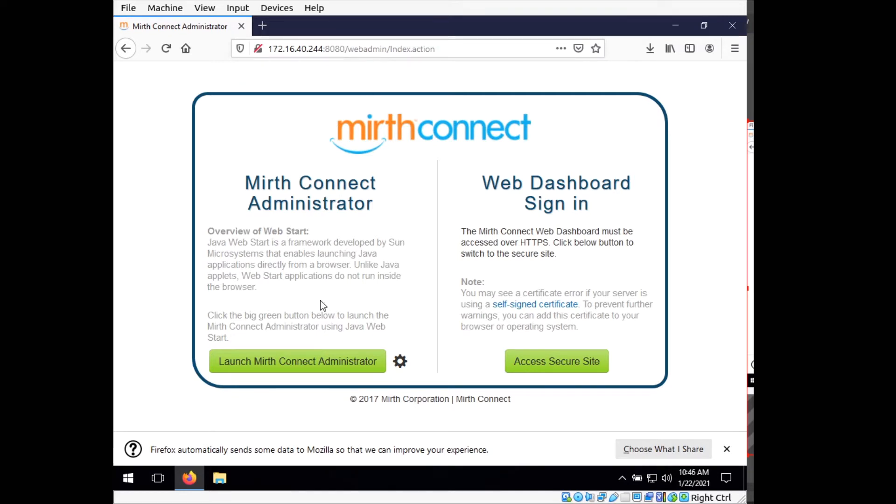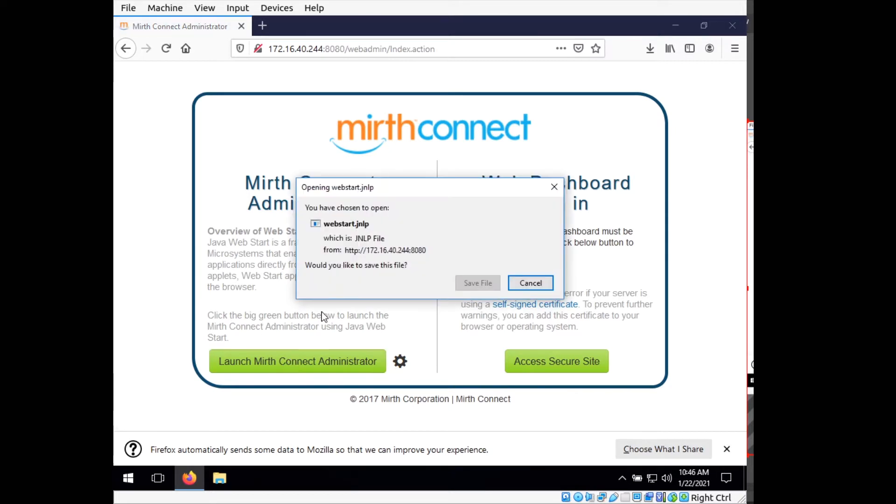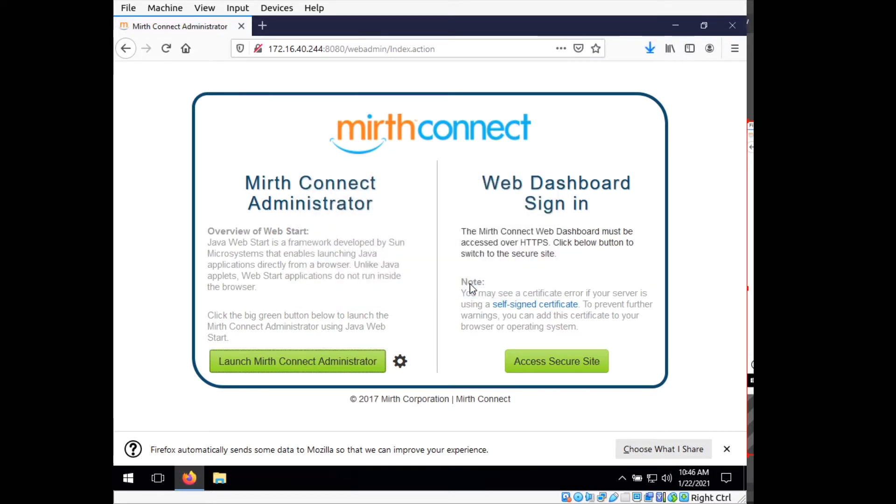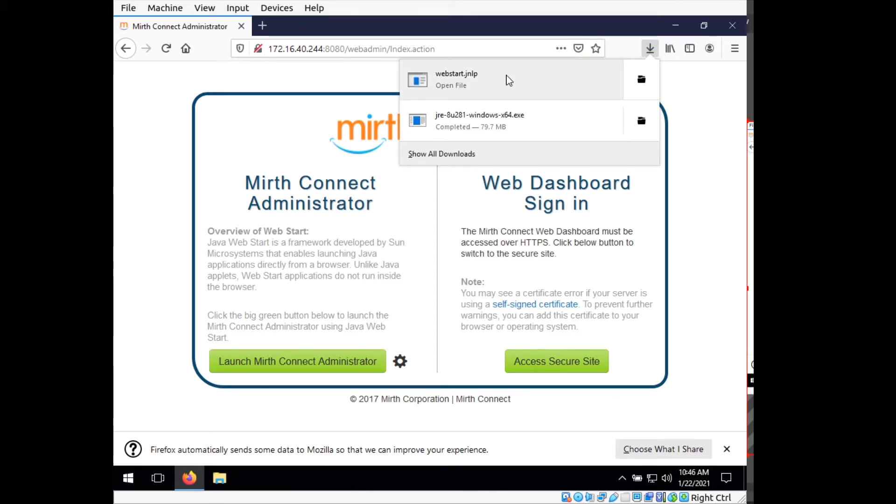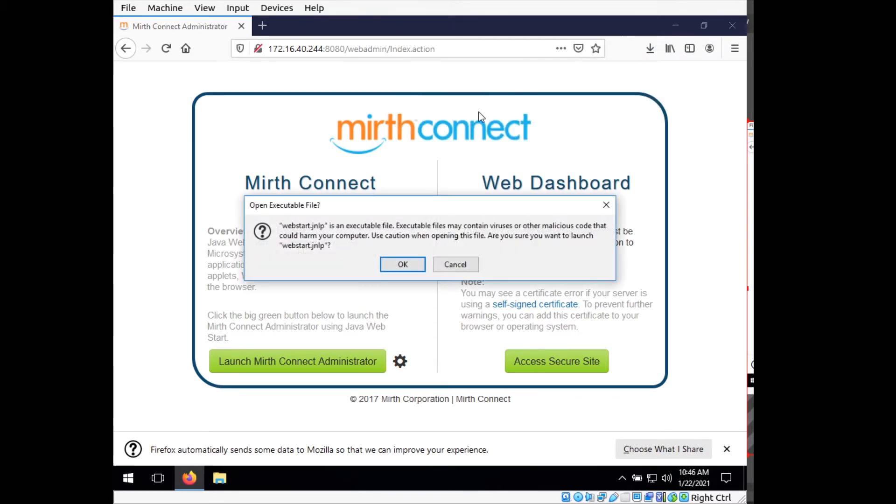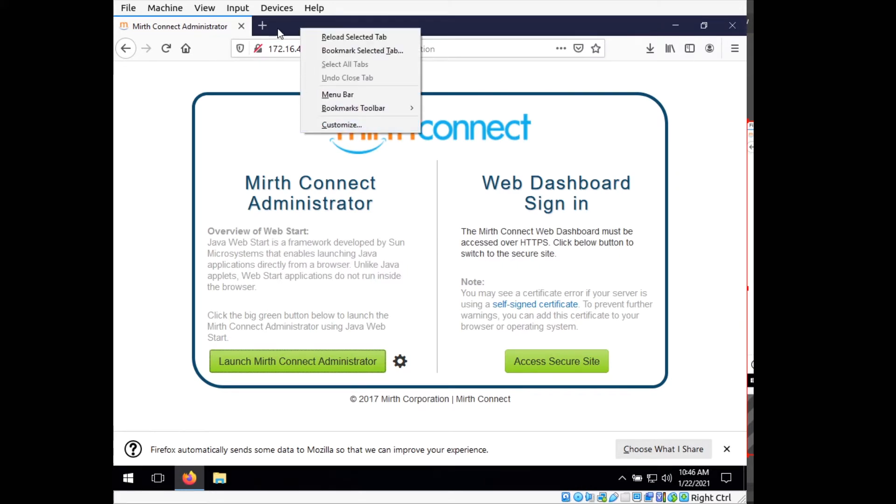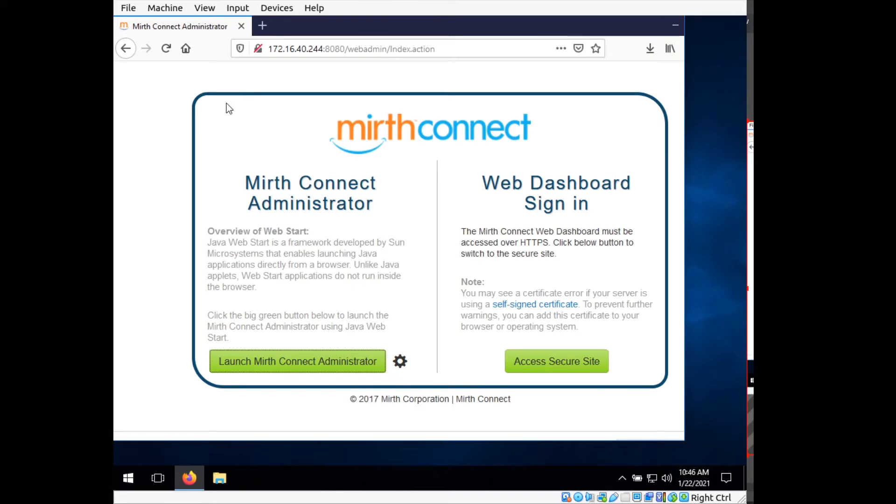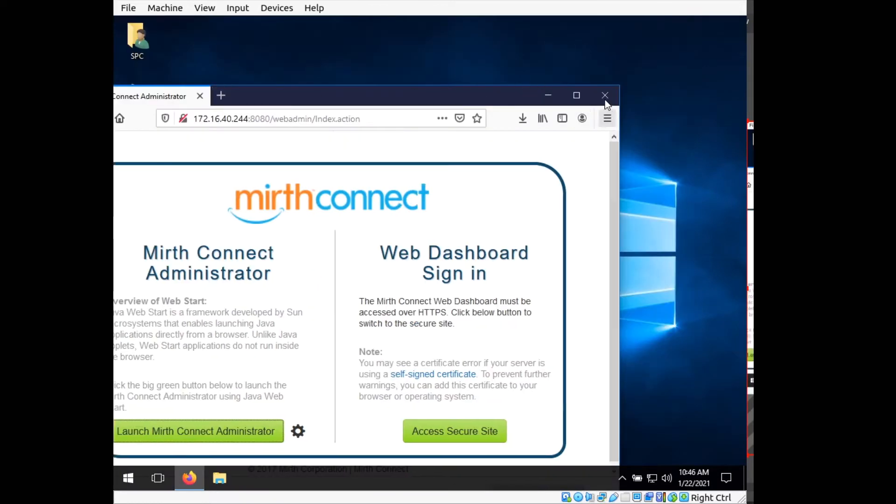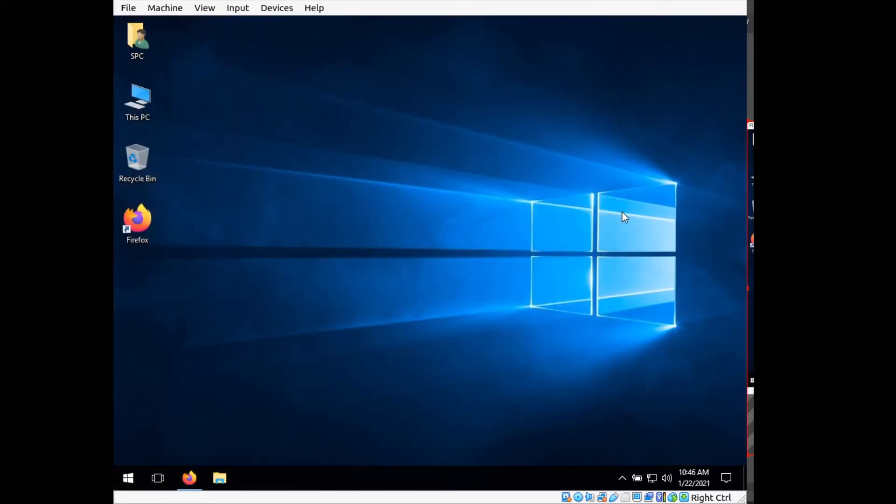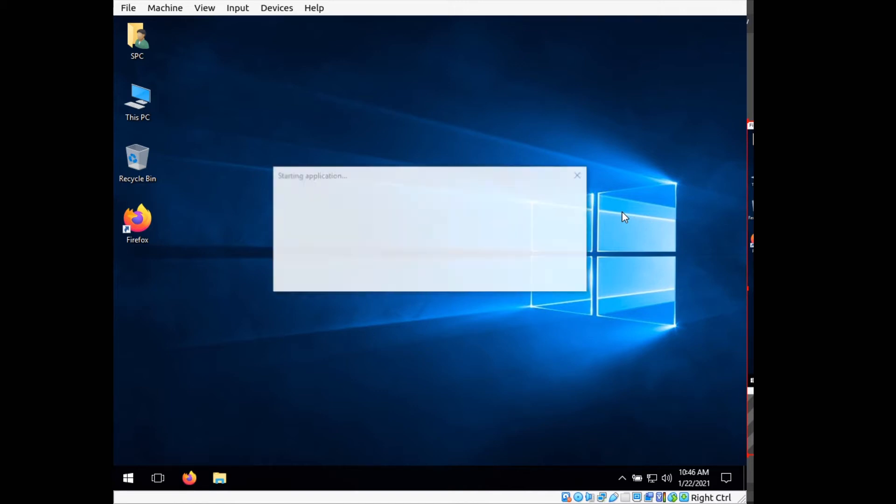So we want to go ahead and launch Mirth Connect administrator. This will download this web start file, go ahead and save it, and then go ahead and run it. We can close out of Firefox now, or your web browser, whichever happens to be.